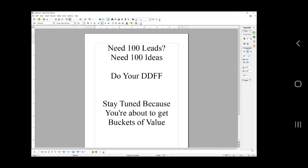It's the DDFF: the dreams, the desires, the fears, the frustrations. That's literally what's going to power your headline generator, which is going to power your leads. Stay tuned because you're about to get buckets of value, we're going to do this together.